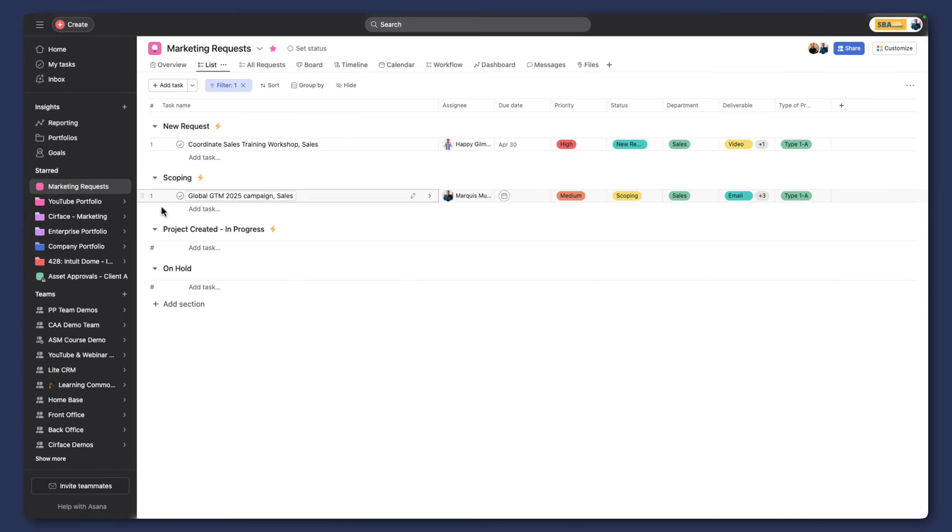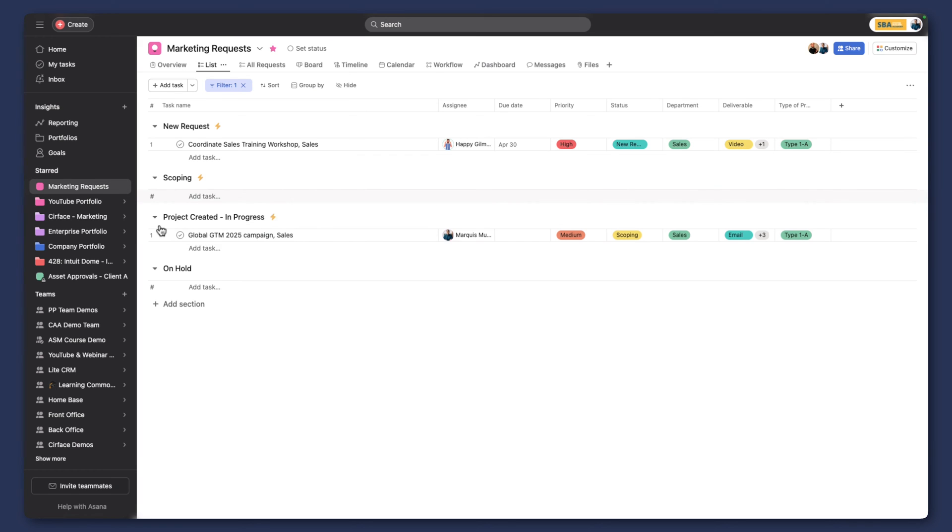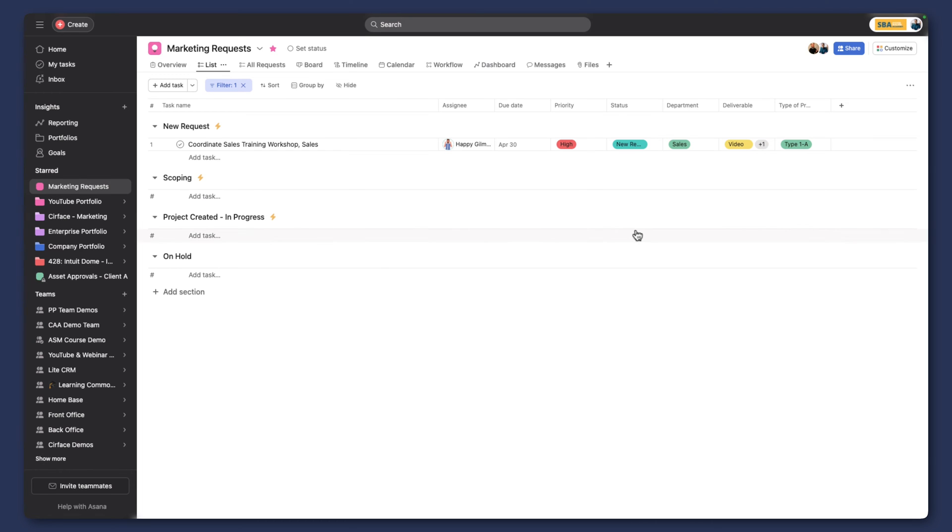And so because I've now selected type 1A, when I move this into project created, and we're assuming that we've gone and did our research, we assessed for budget, we've assessed for resources, we've done all of that work, the project is now scoped. Now it's ready to move into production. So we're going to move it into project created, and now it's moving to in progress. And you'll see in progress has now been updated, and our task disappeared. Now where did it go?